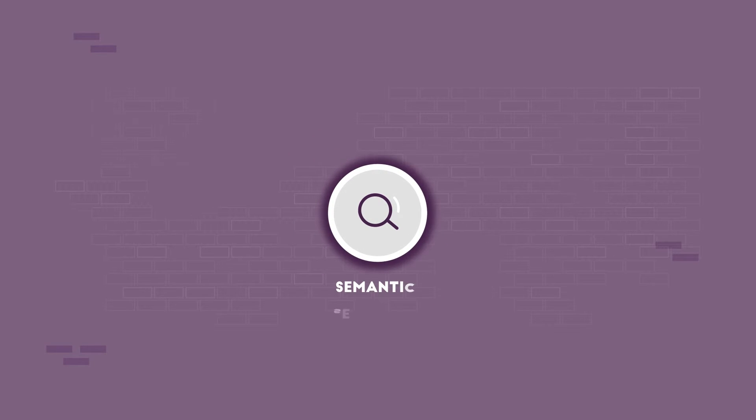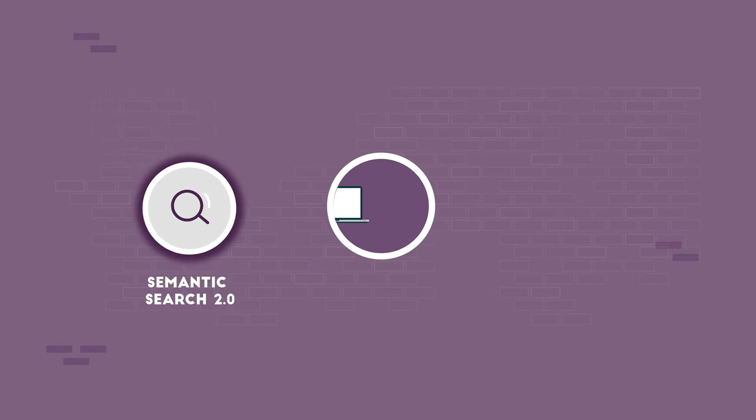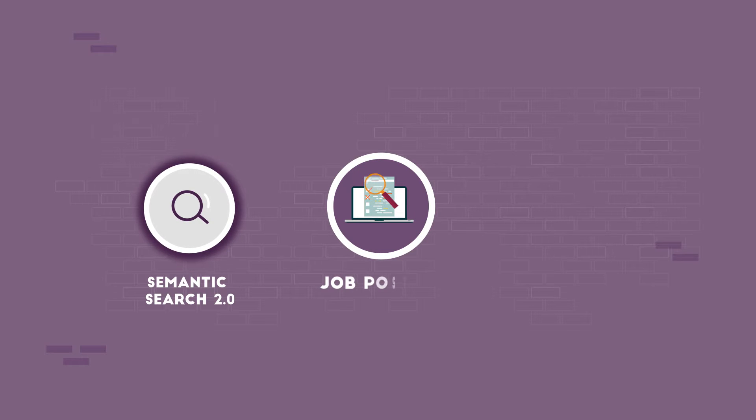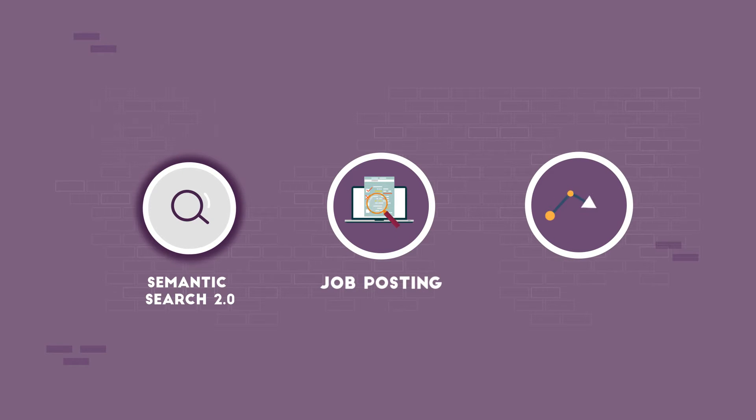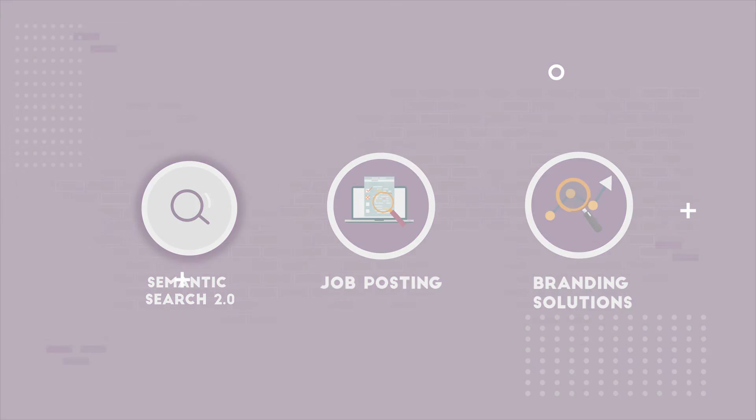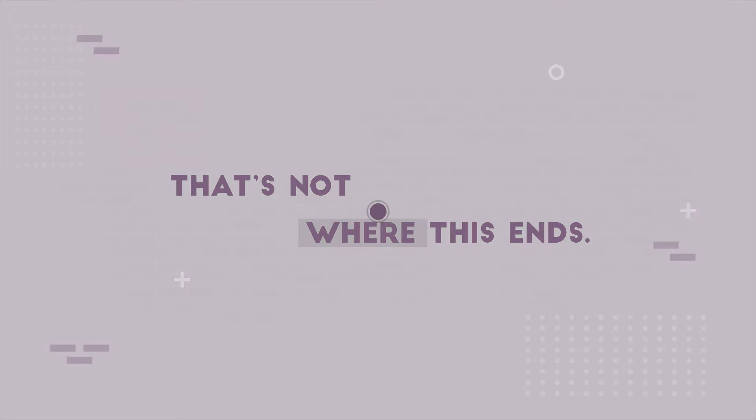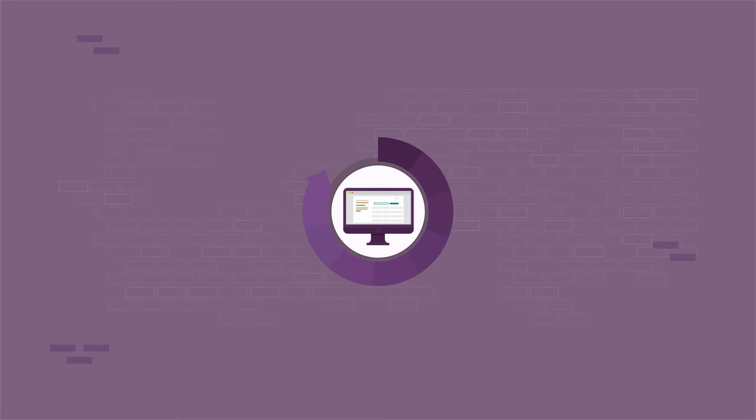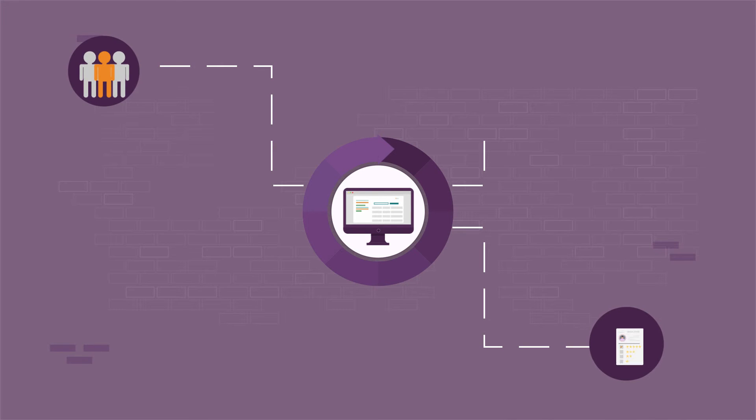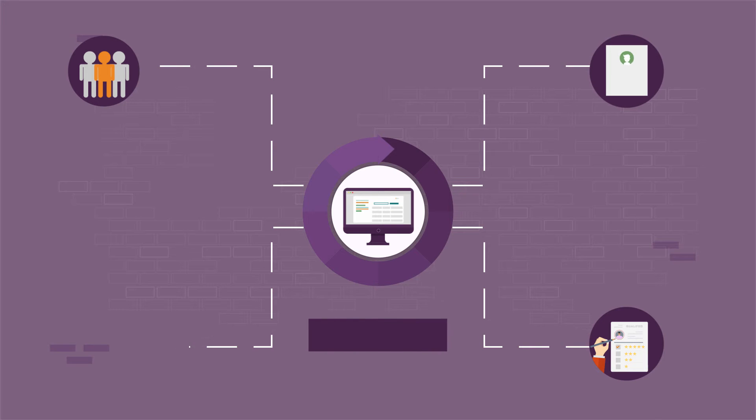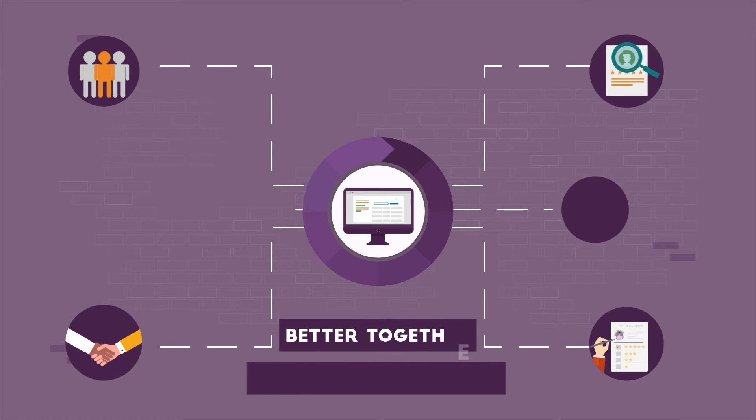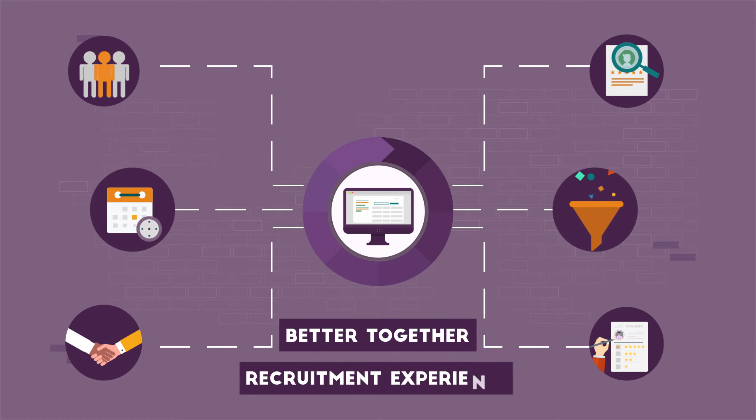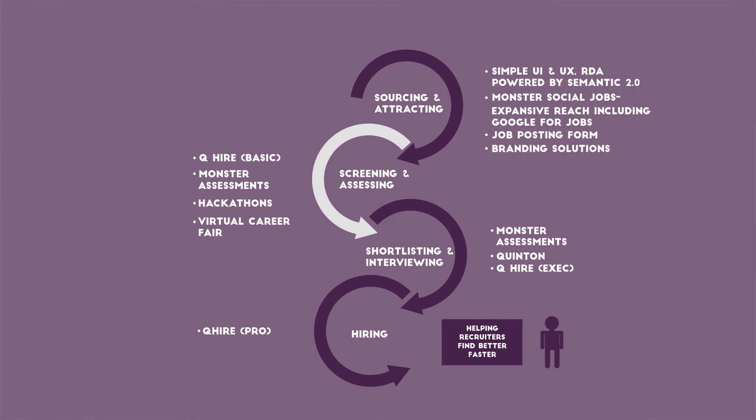The core services are now enhanced and simpler. Powered by Semantic Search 2.0, with refreshed job posting interface, along with some new employer branding solutions. That's not where this ends. In this age of recruitment via technology, we are presenting you a set of better together recruitment experience.